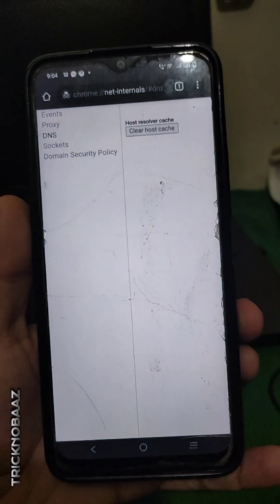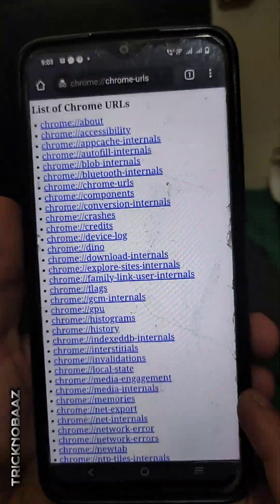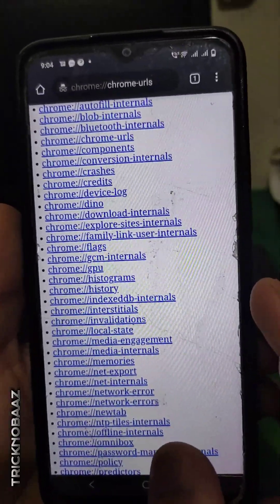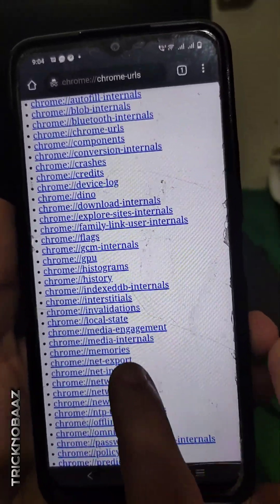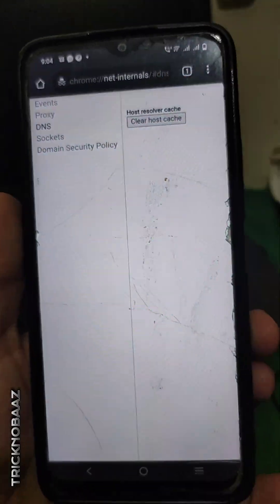This is actually a very simple procedure to delete your incognito mode history permanently. If you like the procedure, don't forget to like the video and don't forget to subscribe to the channel too.